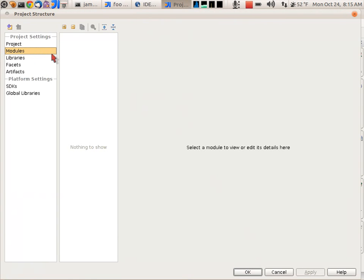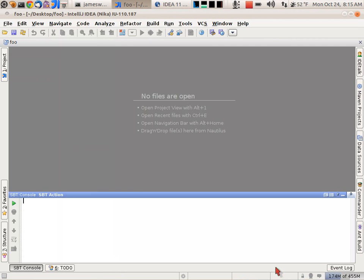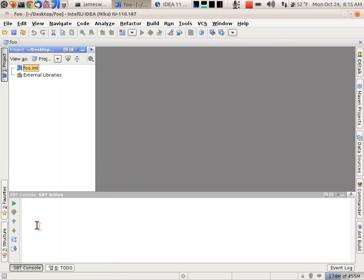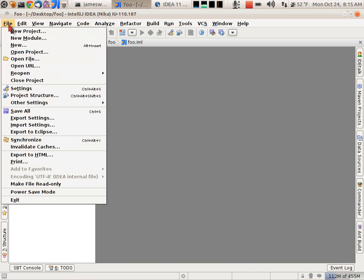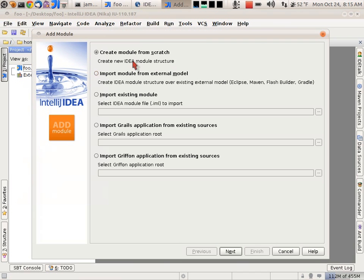It's going to pop up this dialog to add a new module. I'm going to cancel that because I'm actually going to import the module. So let's go to new module. Then I'm going to say import from external model.